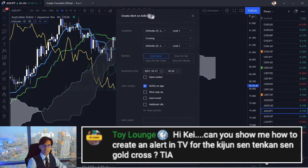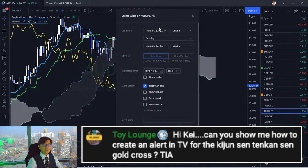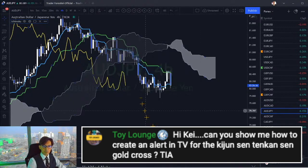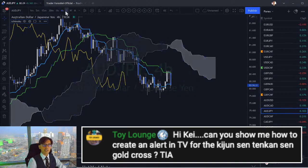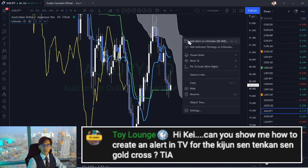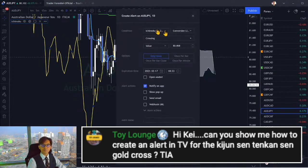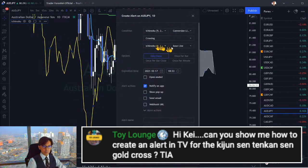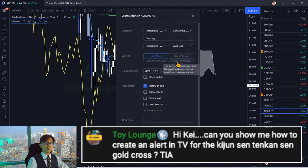This is very useful. If you want to add an alert on a specific timeframe, make sure to choose that timeframe first. For example, if you want to wait for the daily chart Kumo crossover, choose the daily chart first, then enable the alert. Right-click and choose 'Add Alert on Ichimoku,' then set conversion line, crossing, and Kijun-sen, to get that crossover alert.